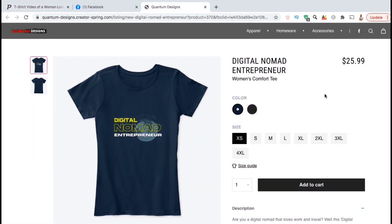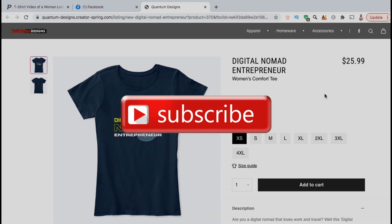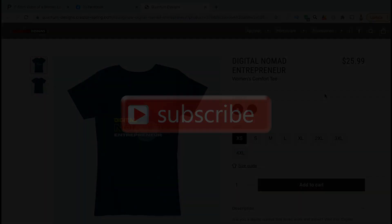So that's a quick example of how to create professional image and video mockups using the Placeit mockups generator. If you enjoyed the video, make sure you hit the like button and subscribe to the channel. Thanks for watching and I'll see you next time.